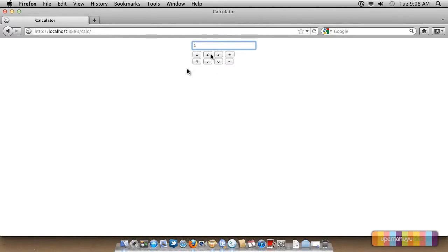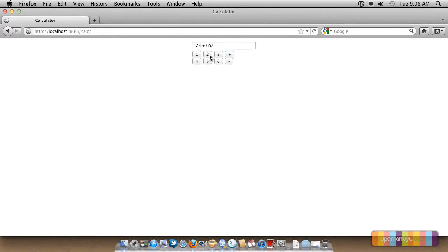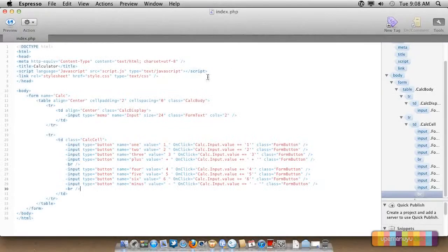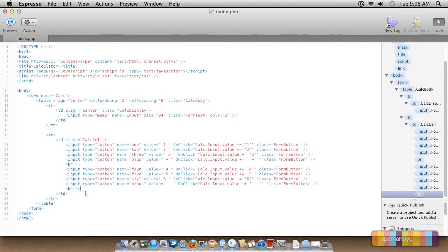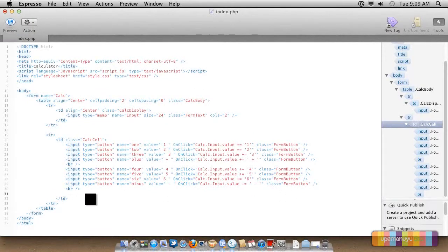You see the numbers are one after the other, but the symbols should be distinguished from the numbers, so I have added a space before and after the plus. Let's go ahead and edit the code further.